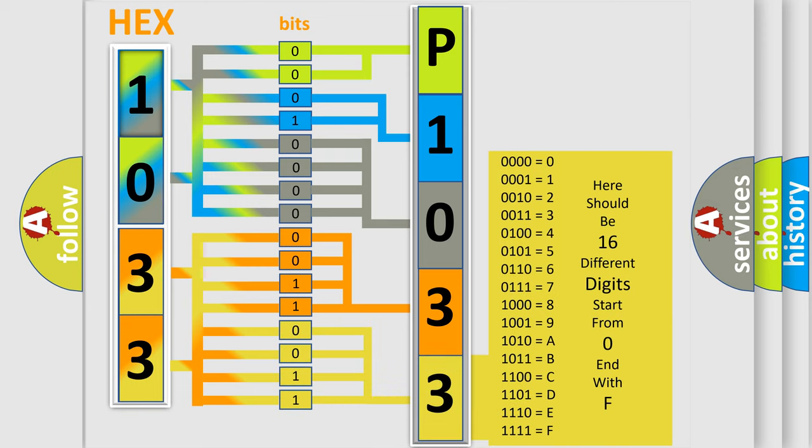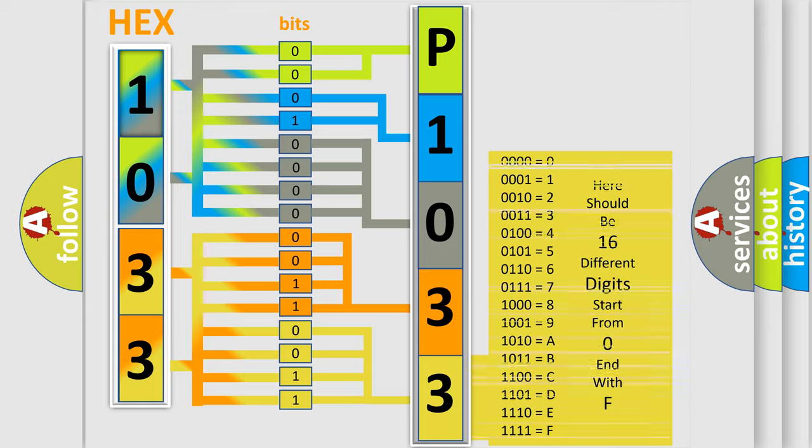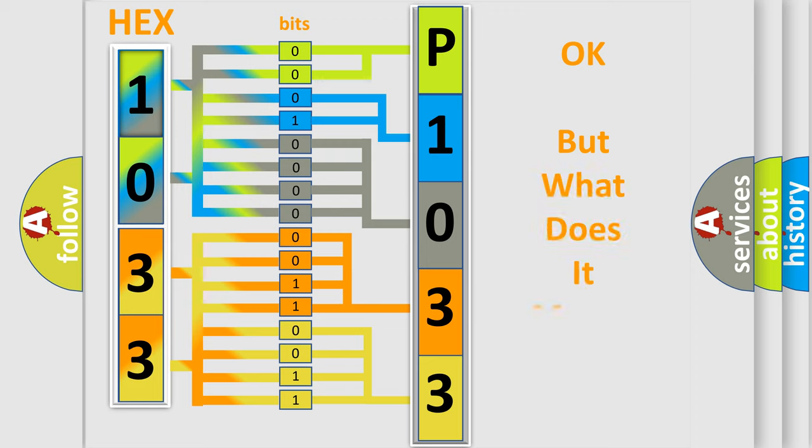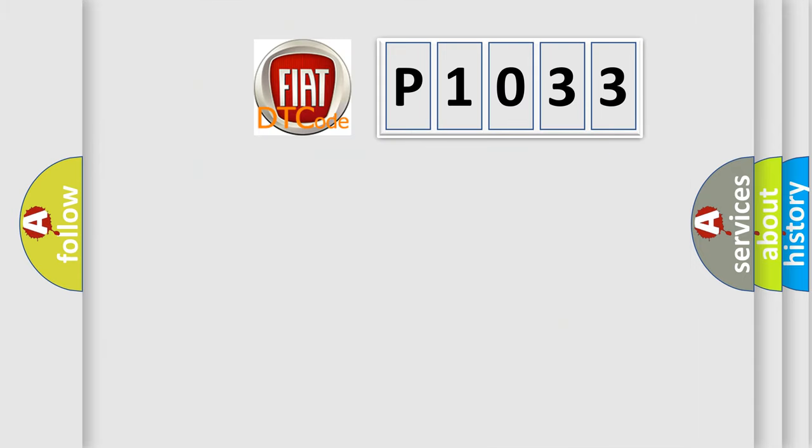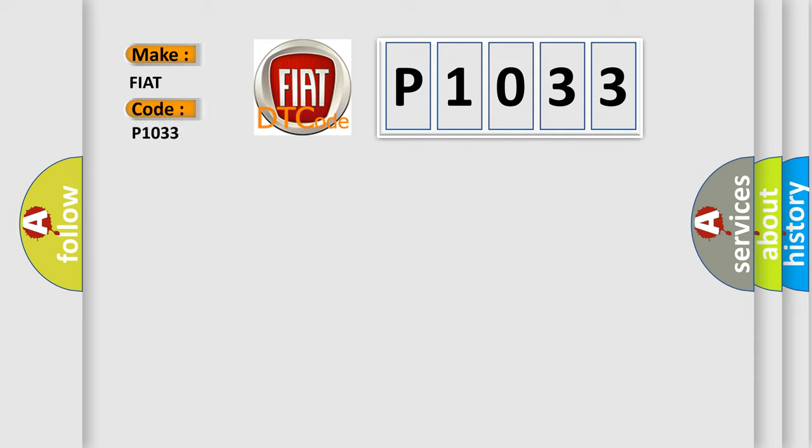We now know in what way the diagnostic tool translates the received information into a more comprehensible format. The number itself does not make sense to us if we cannot assign information about what it actually expresses. So, what does the diagnostic trouble code P1033 interpret specifically for Fiat car manufacturers?